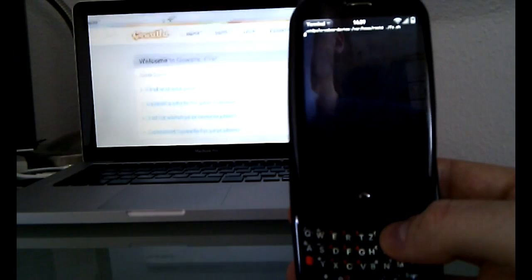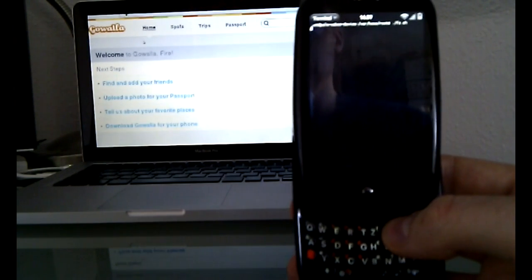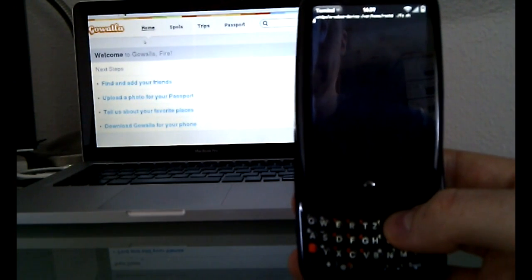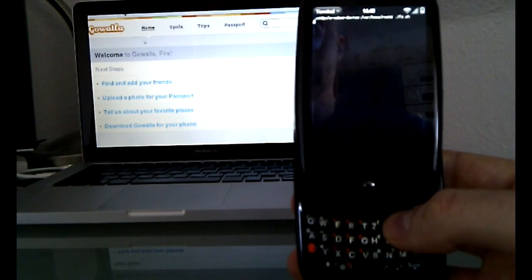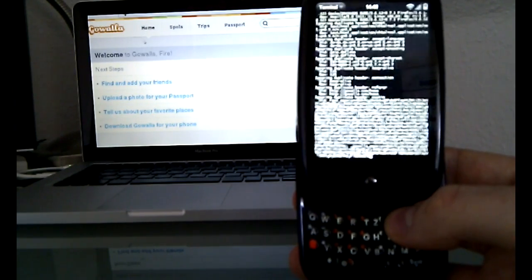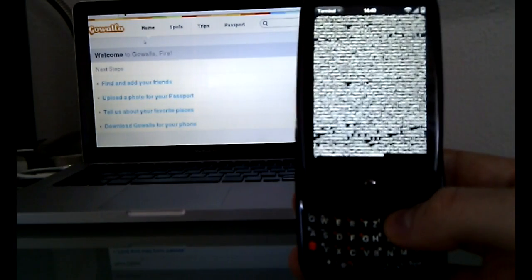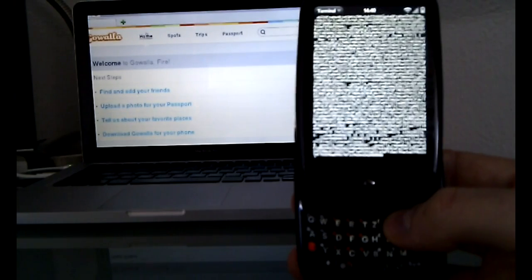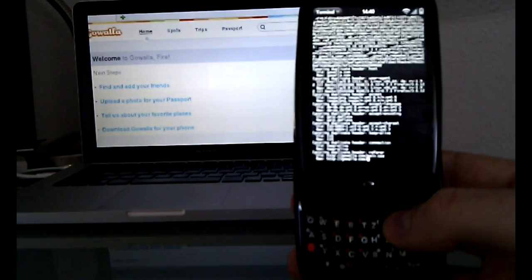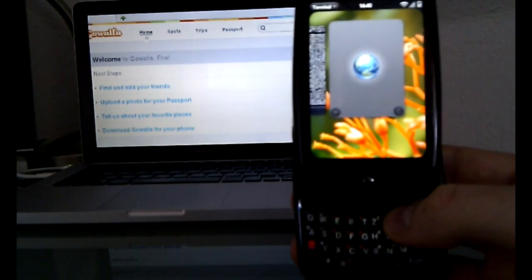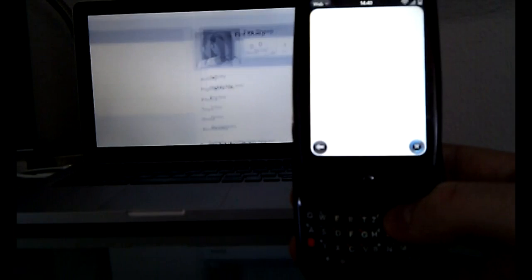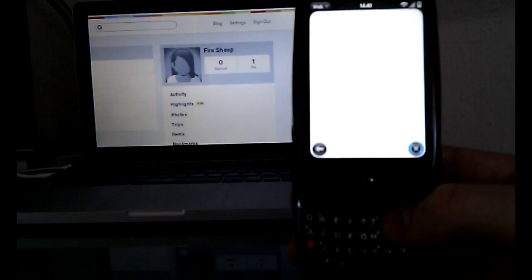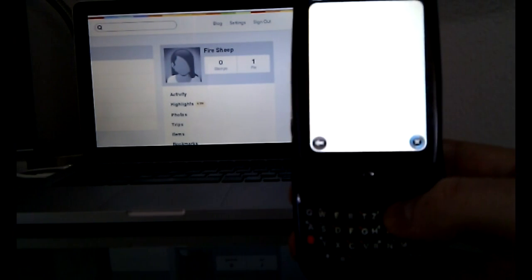So here in the background you see I am logged in as user FireSheep. And I will now click around here a bit, like back to home. And here the browser opens automatically, and the script will take over the session.